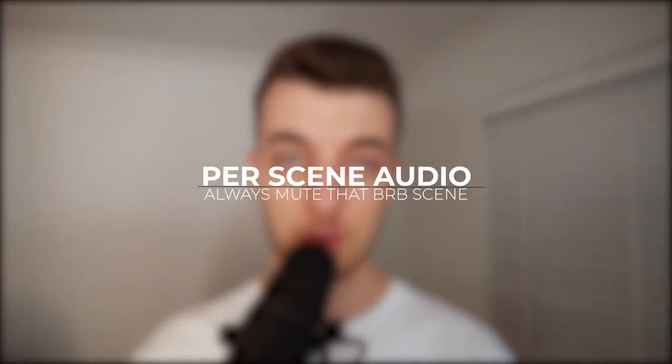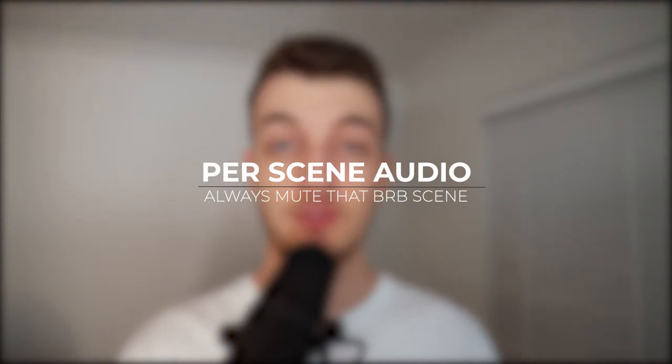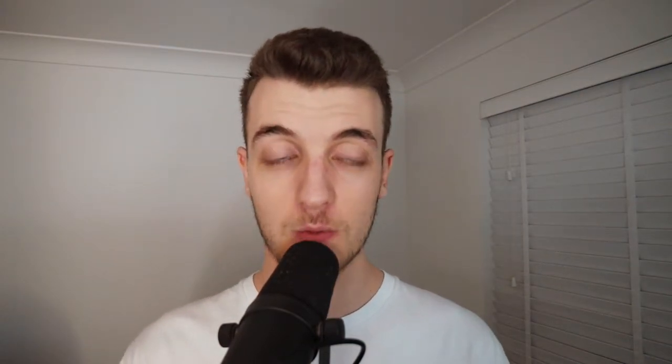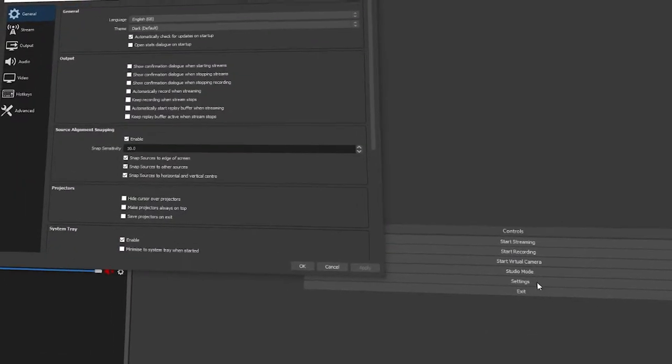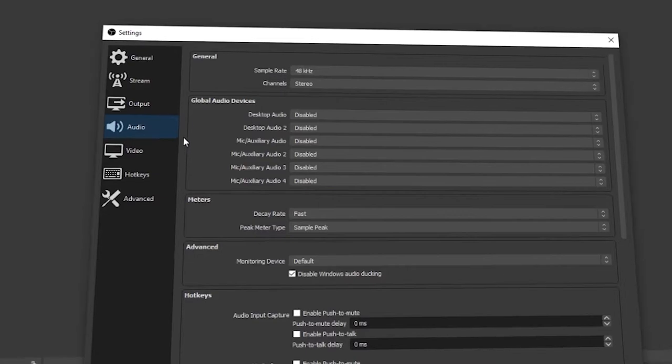My first tip is per scene audio. This is where you can have a scene with your game audio, desktop audio, and a microphone, and then you can have another scene which doesn't have any of that. It's super simple to do and I highly recommend that everybody does it from the get-go. Head into your settings, go to the audio tab, and disable your global audio sources.